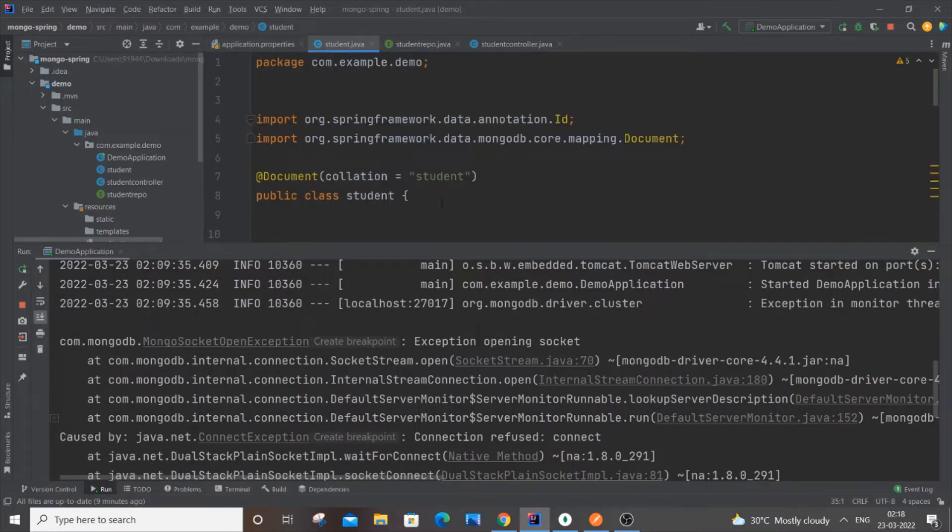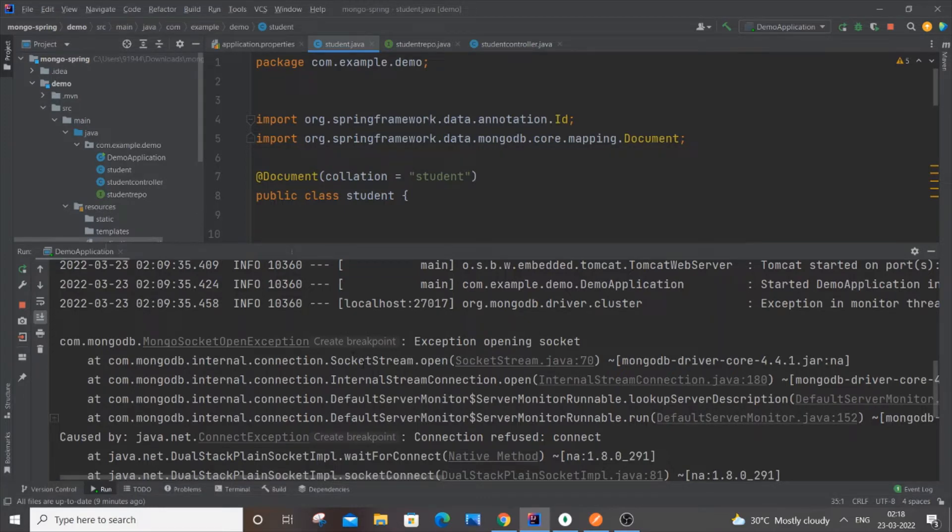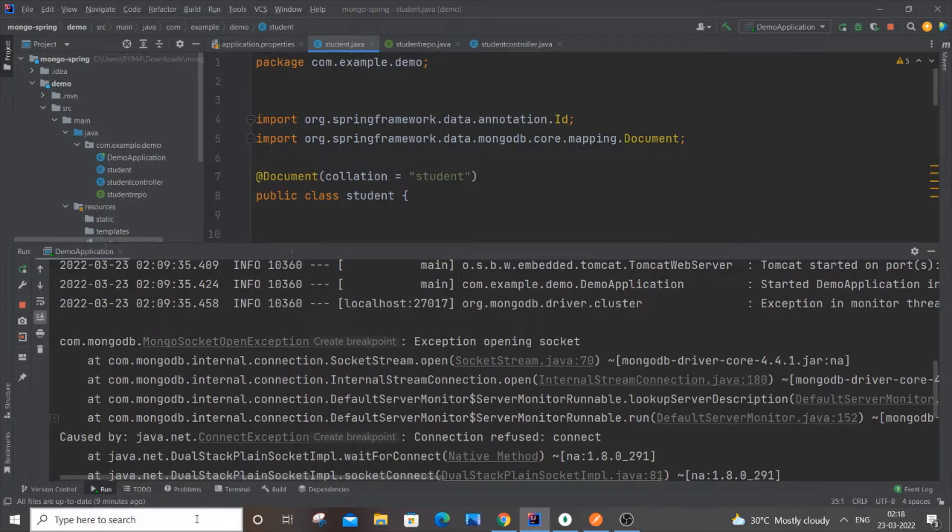Even if you have done everything perfect with the code, another reason you're getting this error is because your Spring Boot application can't connect with your MongoDB database. For that, the first thing you do is you need to go to Services.